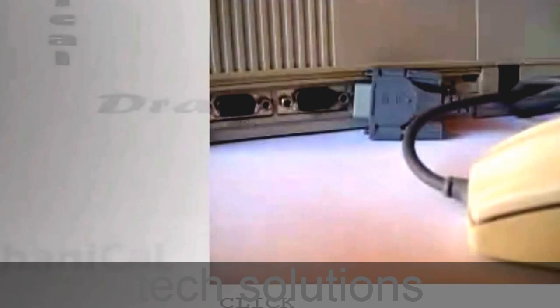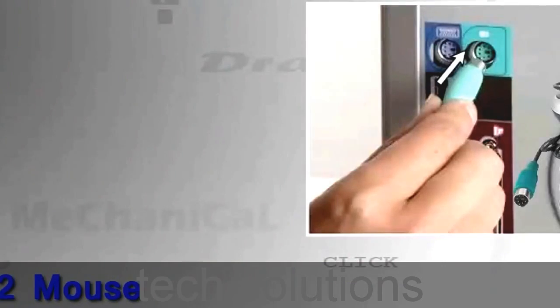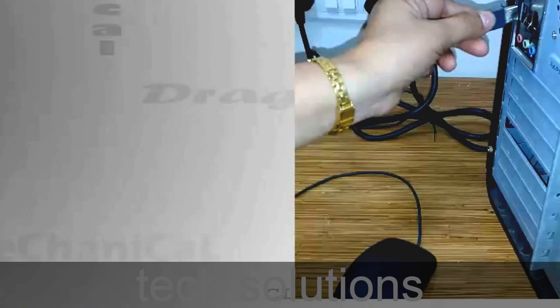A mouse is connected to the CPU through three types of ports: Serial mouse, PS2, and USB.